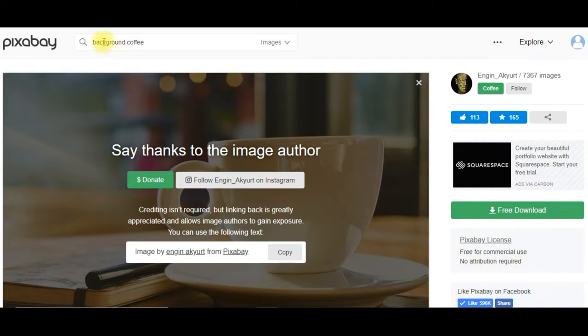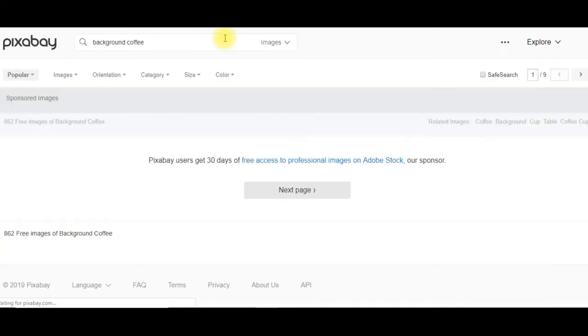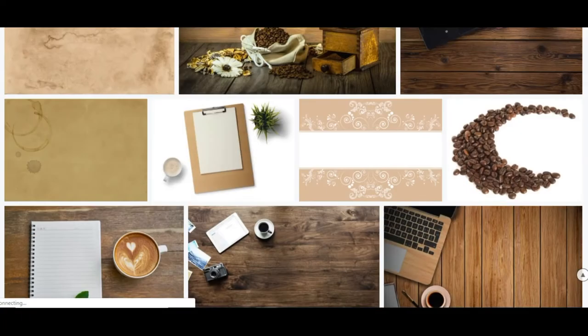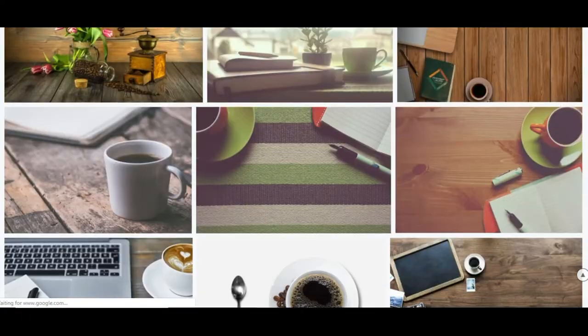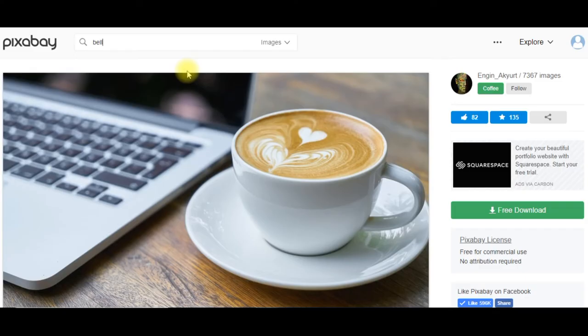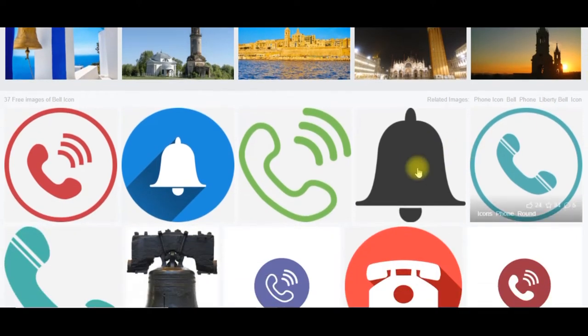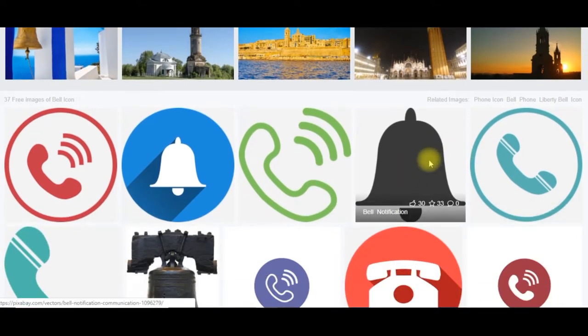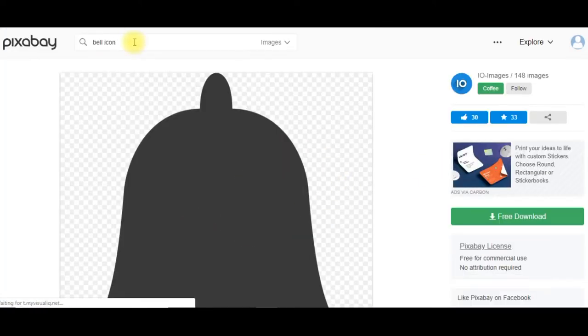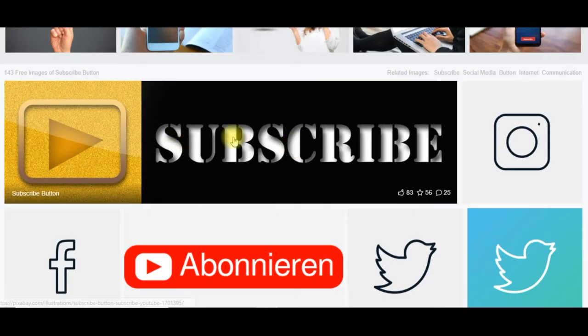So what I've done is I've gone ahead and typed in background coffee and clicked on. I want to show you where I've got these images. Background coffee. I'll scroll down, and this is the image that I used for our background. And as far as the bell goes, I used bell icon. And then this is the bell icon that I used. These are all free. Click on that, and free download. Then I used subscribe. Subscribe button. This is the subscribe button that I used.